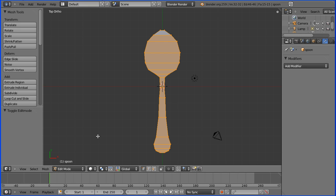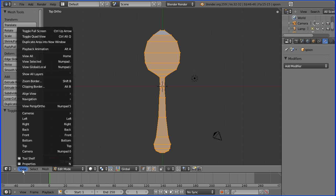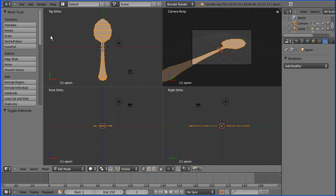Extrude this shape to make it into a 3D object. Before I do that I'm going to toggle quad view. In the right orthogonal view I'm going to press E to extrude.